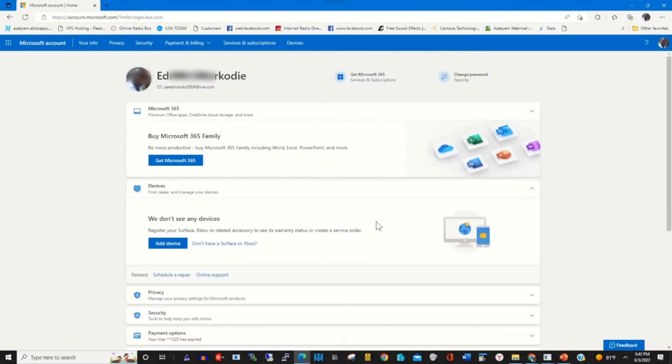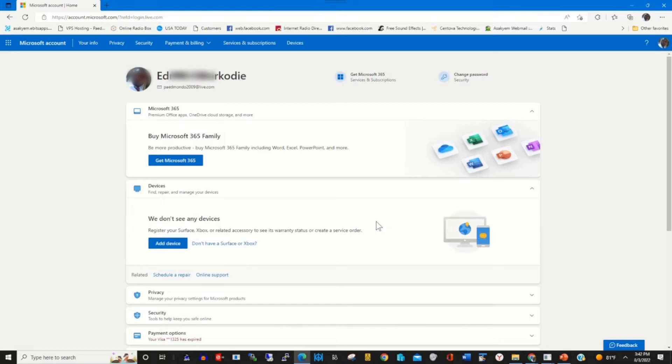This is my Microsoft web portal. I have opened it to access Microsoft's products. On my web portal in the top right corner...